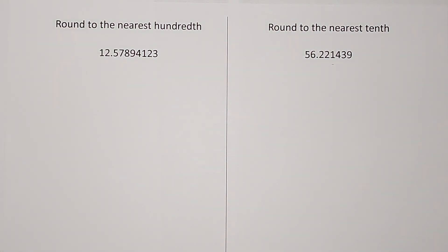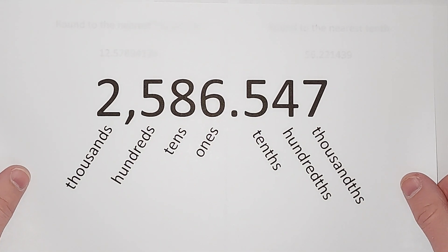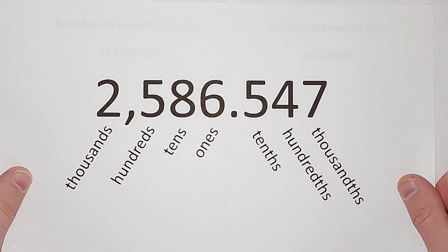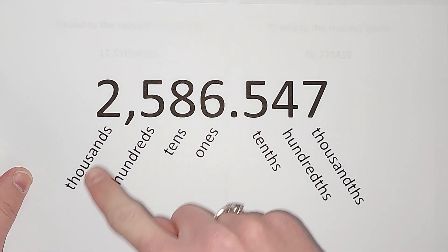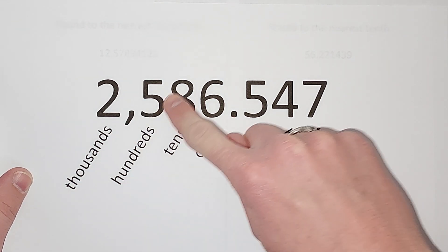I made you a chart. That was nice of me, right? So here's our big number: 2,586.547. You're probably very familiar with these place values - the thousands, the hundreds, the tens, the ones.